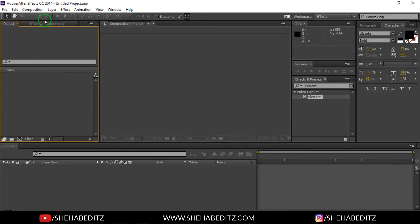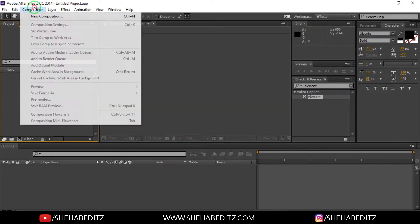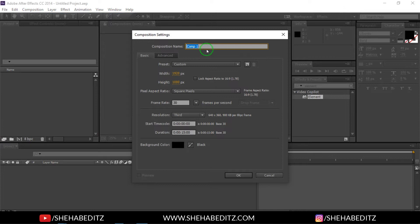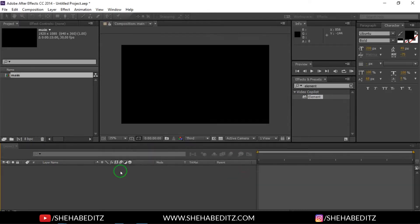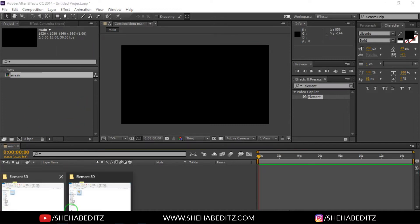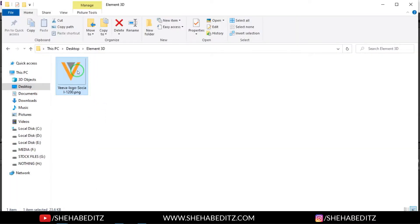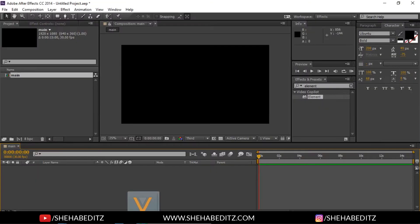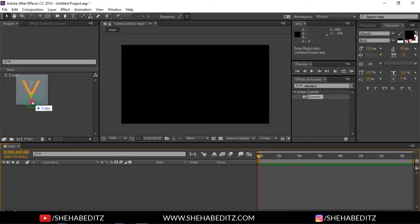First of all, open After Effects and go to Composition, then create a new composition. I'm going to use 15 seconds duration and 1920 by 1080 pixels, then click OK. Now let's import our logo — you can download the logo I'm using from the link in the video description.